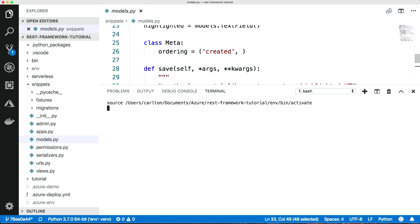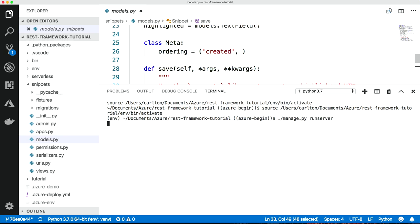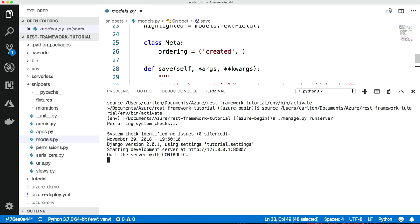So let's try that thing with the terminal again. If we open up a terminal, now Visual Studio Code, because it detects my virtual environment, it will automatically source it and activate my virtual environment. That's great. So it's just less typing, less running around. And then we can do our very familiar manage.py runserver.